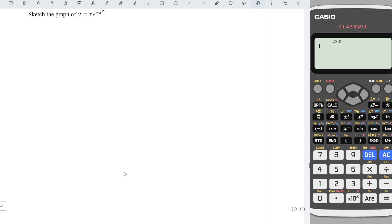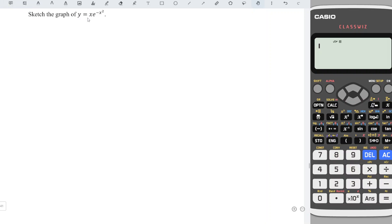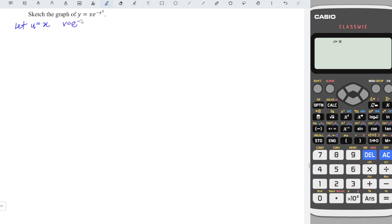Hi, this afternoon I would like to share how to sketch a graph using derivatives. Since we can rewrite this function as a product of two functions, when we differentiate we can apply the product rule. We let u be equal to x and v be equal to e to the power negative x squared.